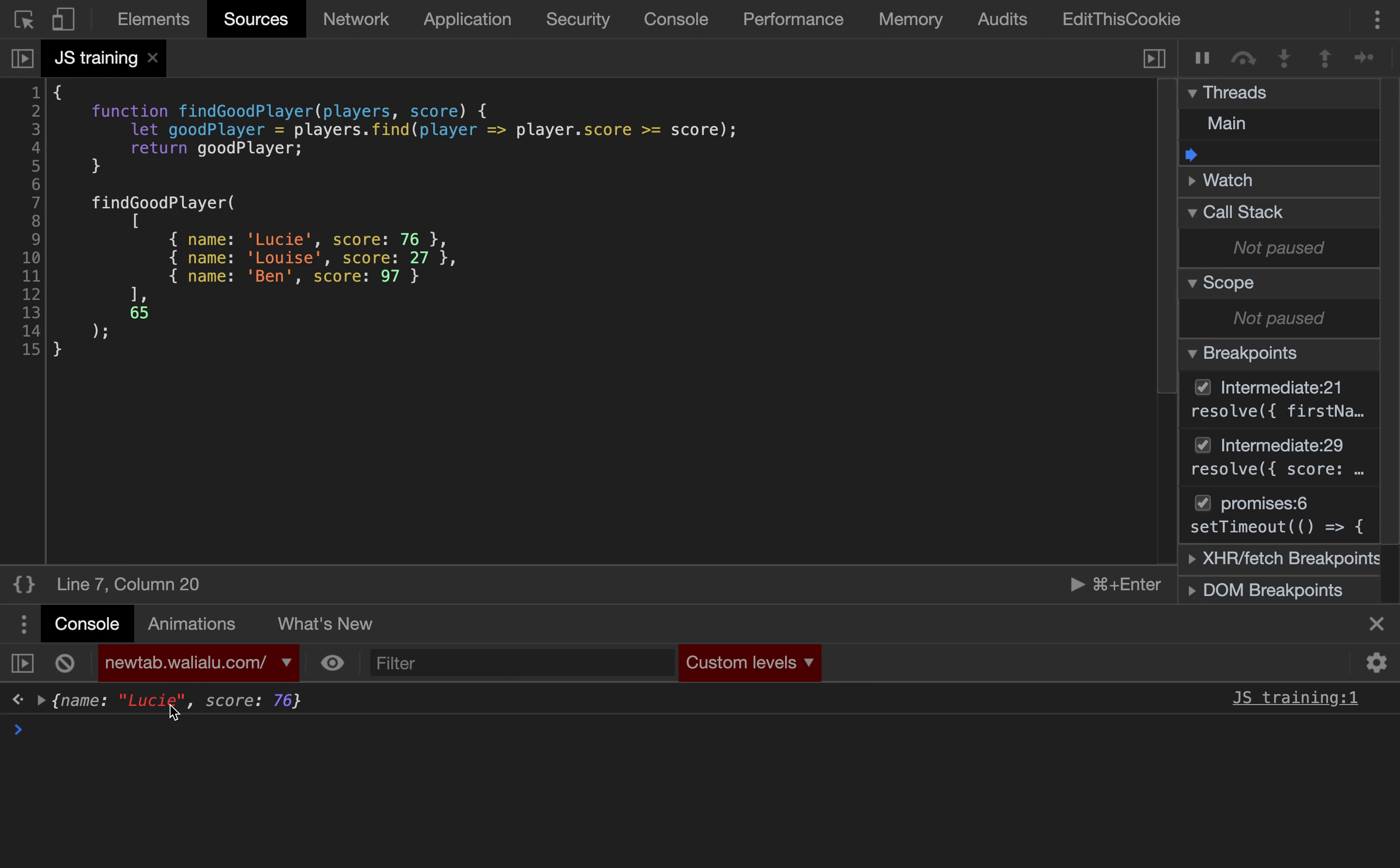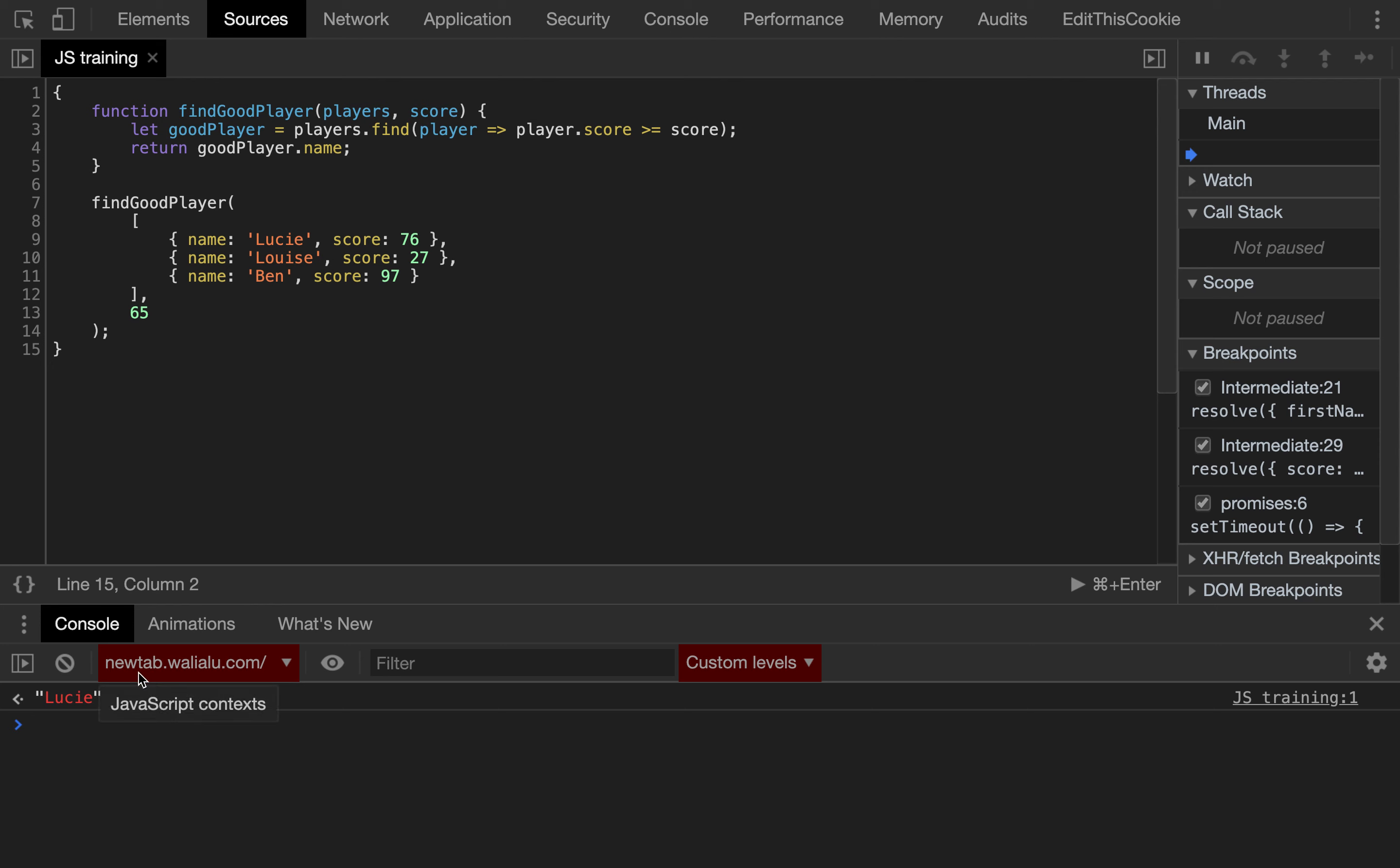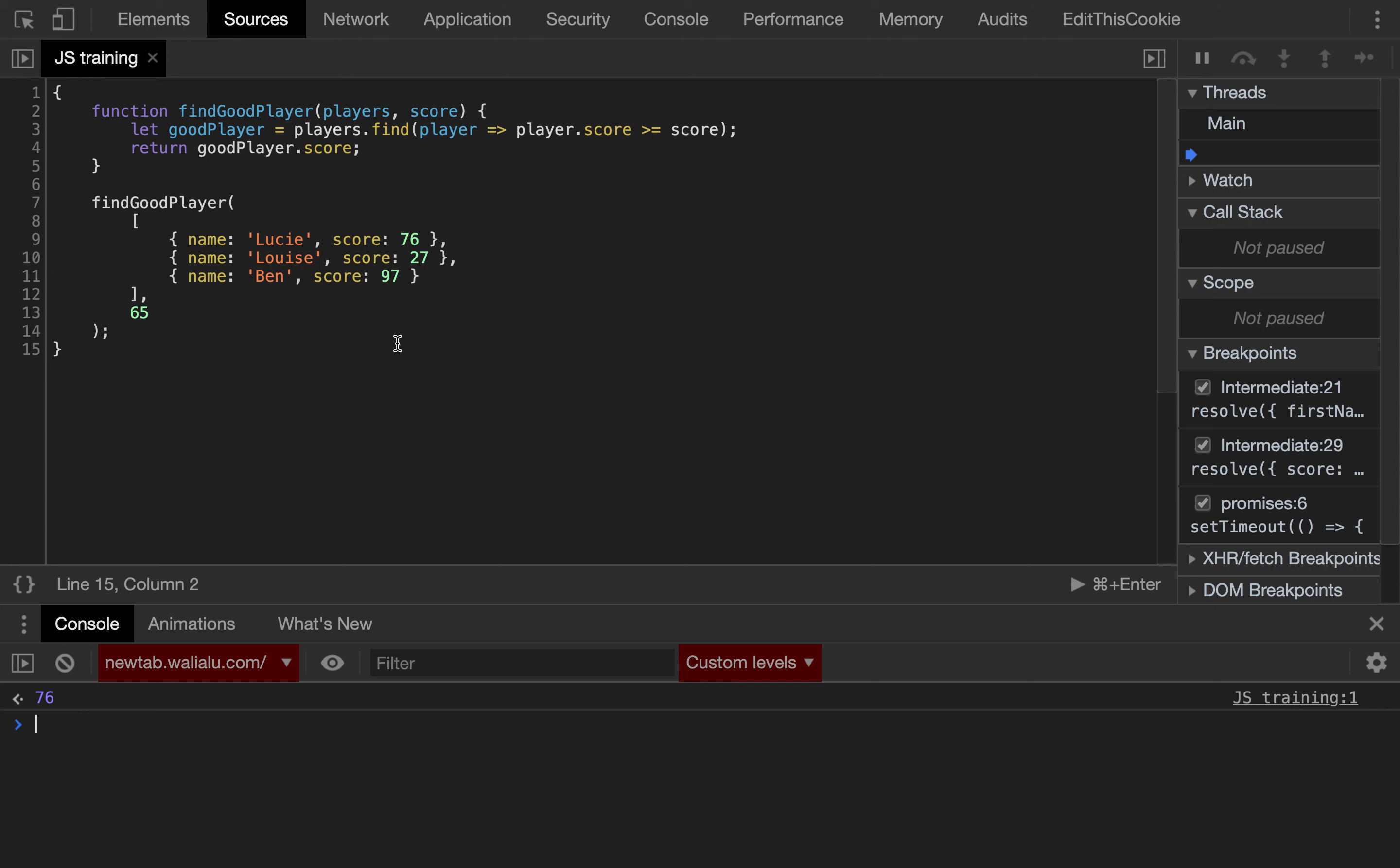But then, obviously, because that's an object, we can access, as we already know, any property of the object. So, for example, I can access the name, correct, or I can access the score, or whatever we want.